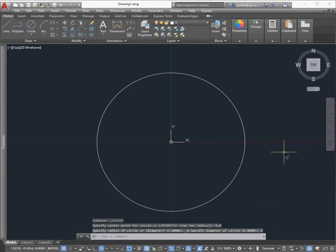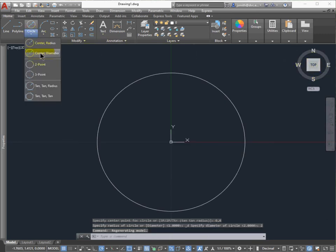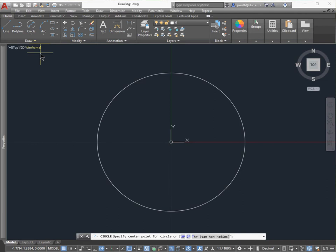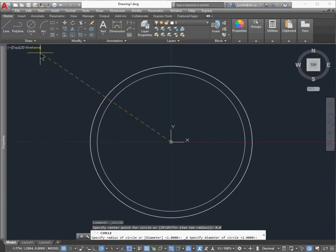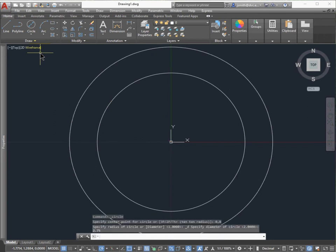Then I'm going to make another circle. The second one will be at the same center, 0, 0, and the diameter will be 2.75 inches. So 0, 0, and then for the diameter, 2.75, and press Enter.